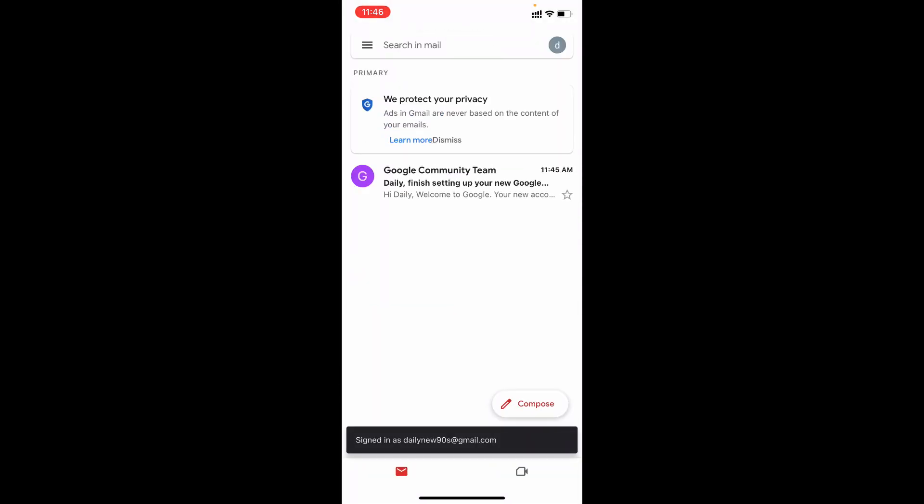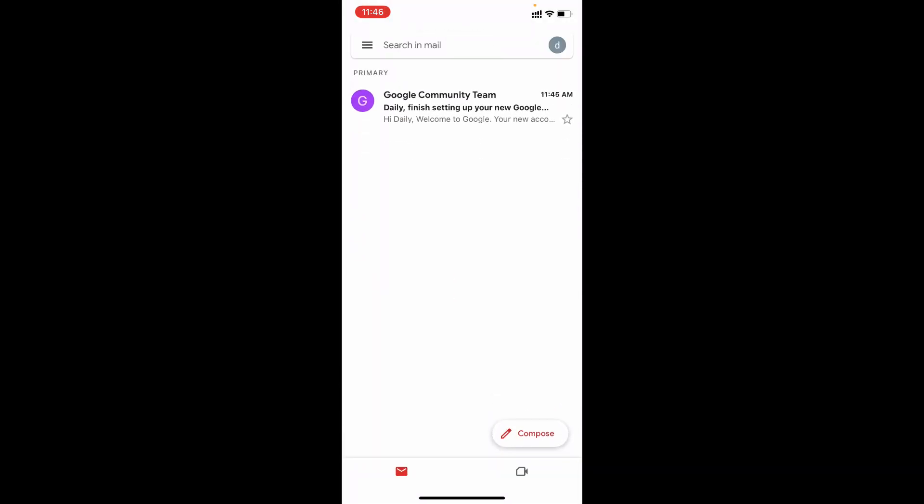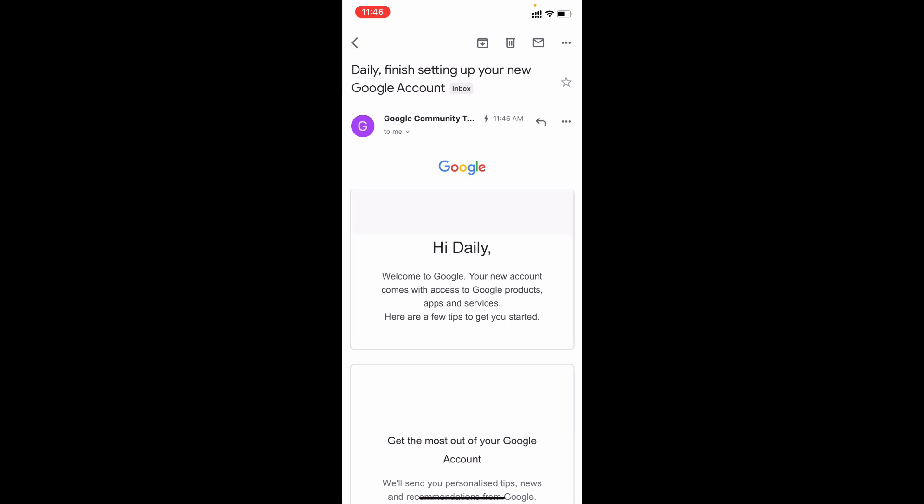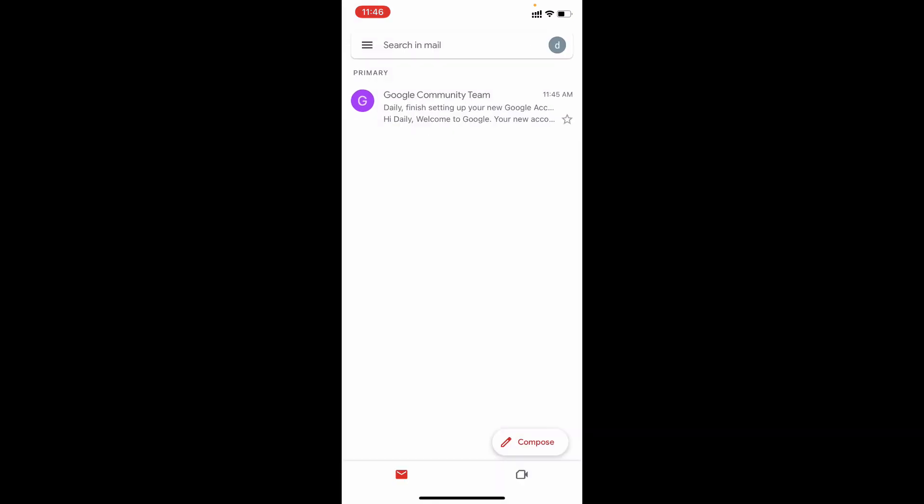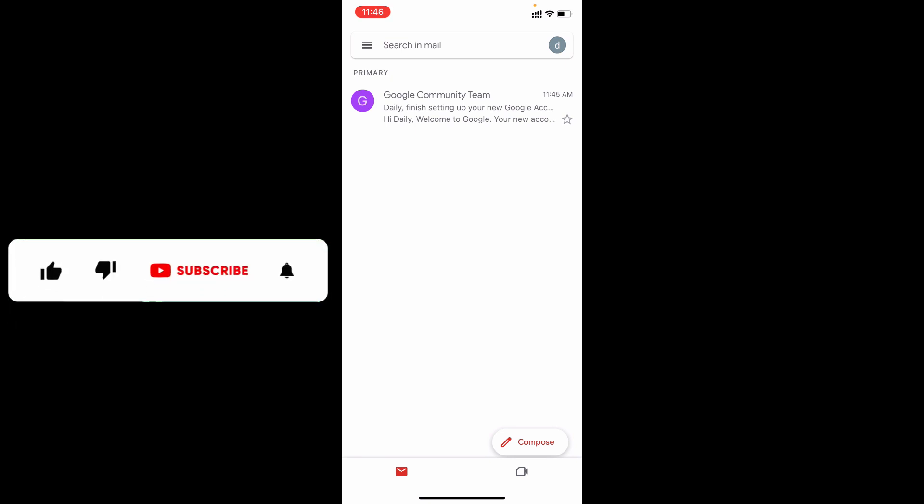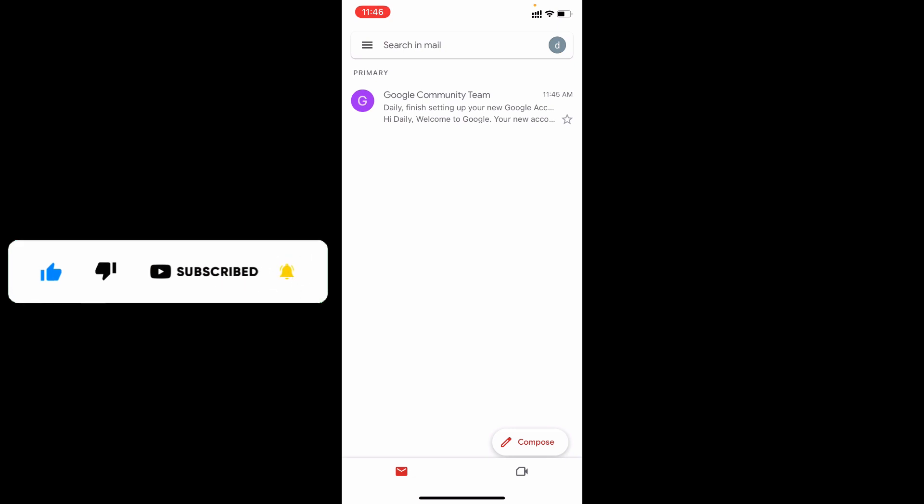That's it. Now you've successfully created a new Gmail account on iPhone. And this process will be the same for iPad too. I hope this video helps you. If it really helps, leave a like and share this video with your friends and neighbors. Thanks for watching.